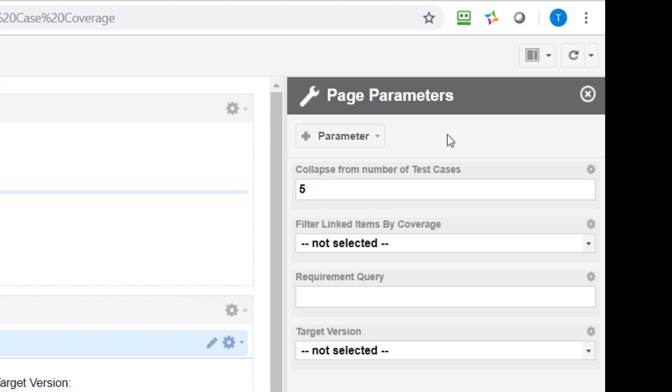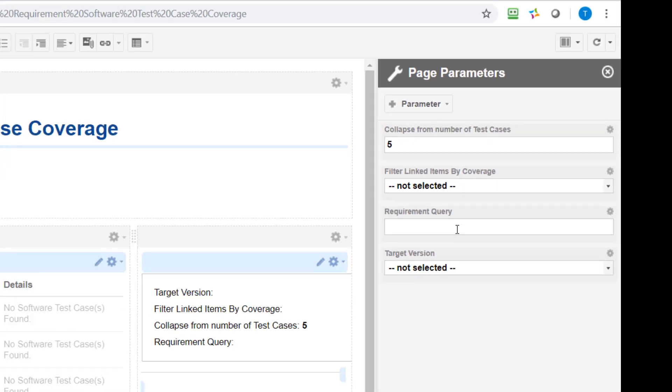So we understand that the parameters are defined for the page and are values which can be changed by the user. But how does the user enter the values in the field? Because we have just defined here which parameters are available.